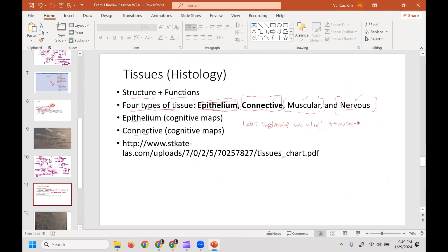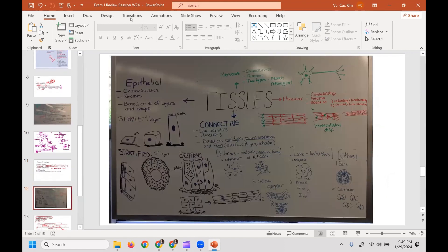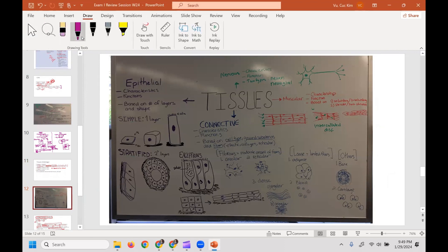Now let's talk about tissues. There are four main tissue types. For epithelium, you need to know the characteristics, functions, and that it's classified based on number of layers and shape. Naming is first by layers: if it has only one layer, it's called simple; if it has two or more layers, it's called stratified.